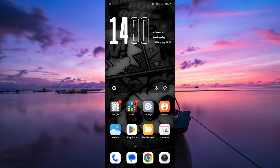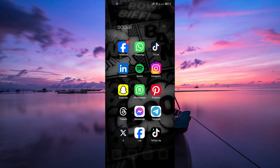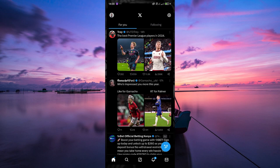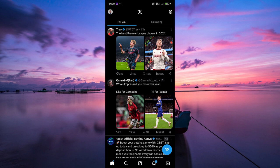Hello guys, welcome to my channel. In this video, I'm going to show you how to pin someone else's tweet to your profile. You might have seen a tweet from someone that you want to highlight on your profile, and we're here to show you how to do just that. Let's dive in.